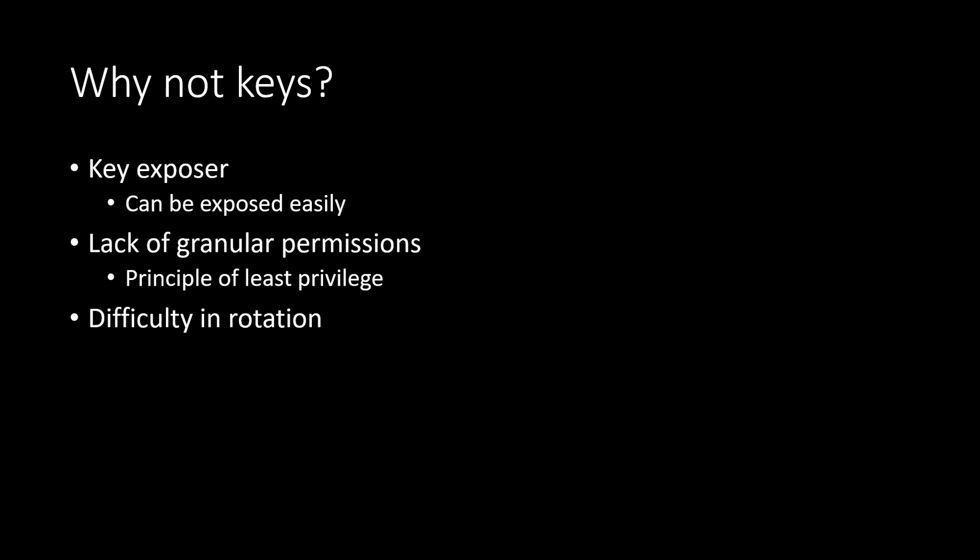So the first reason is about key exposure. We all know that key can be exposed very easily because we are defining the key in our configuration file or in between some source code. So whenever we are checking in our source code, there are high chances that the key got checked into our source control or there is also a possibility that we have stored that key in some unsafe location. So these are the potential reasons behind the key exposure.